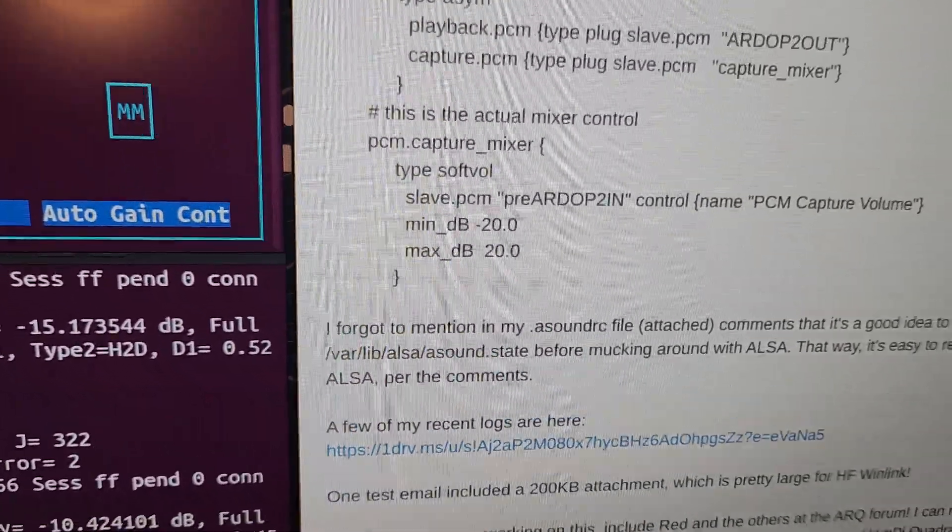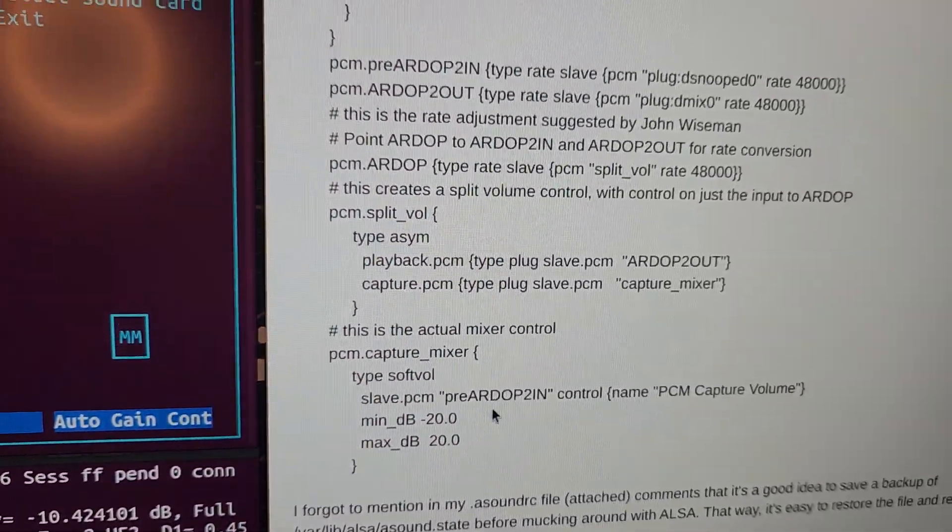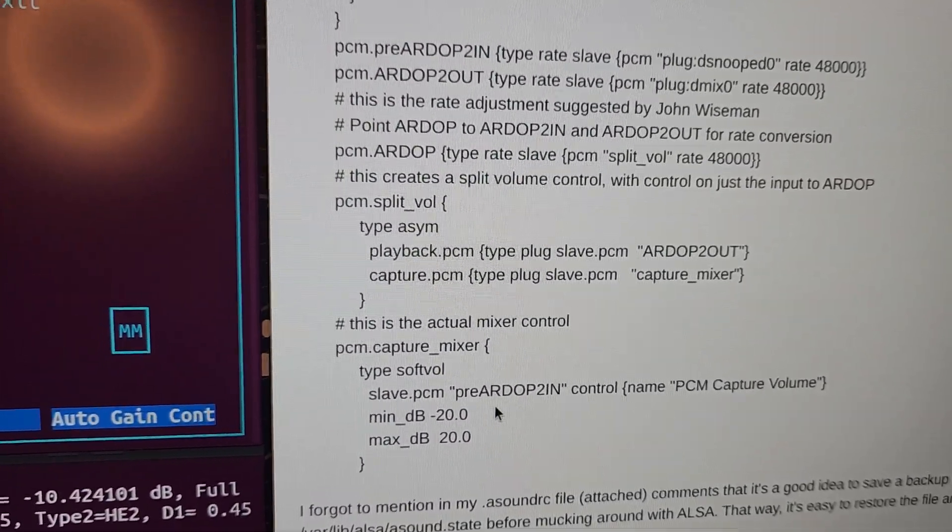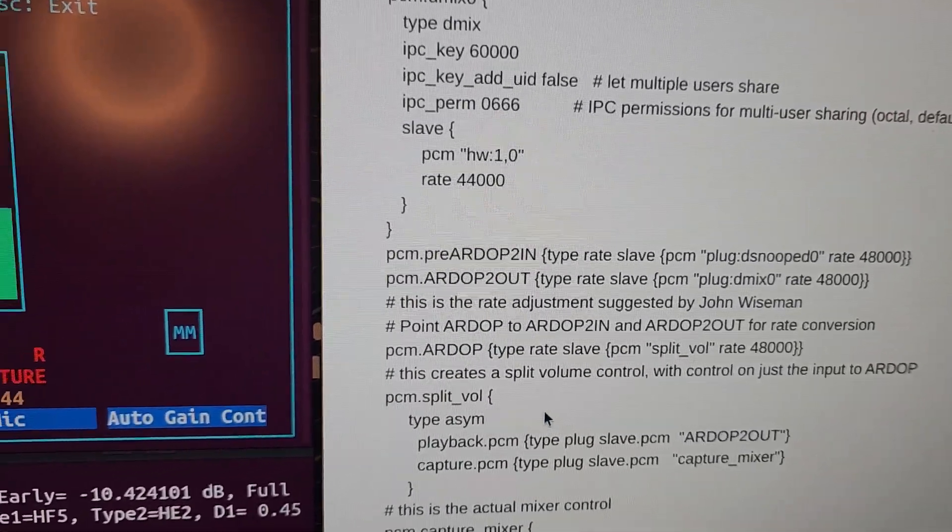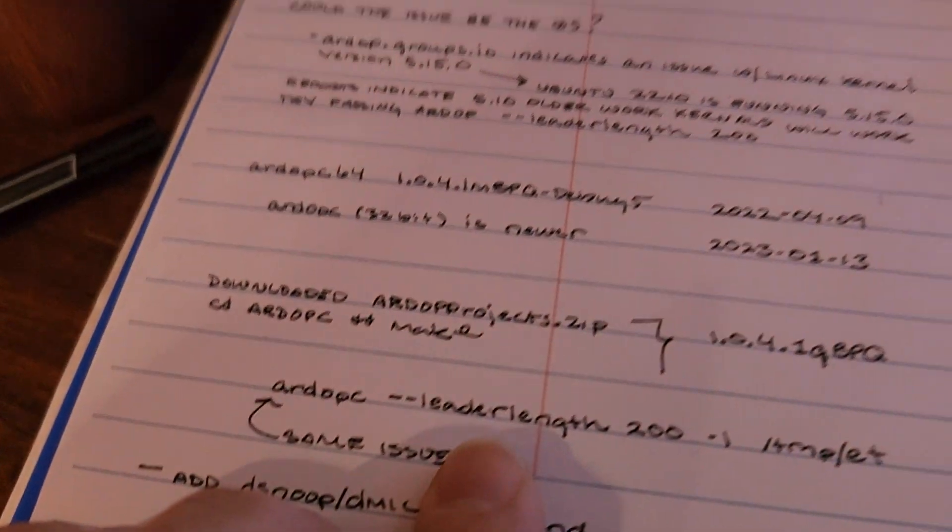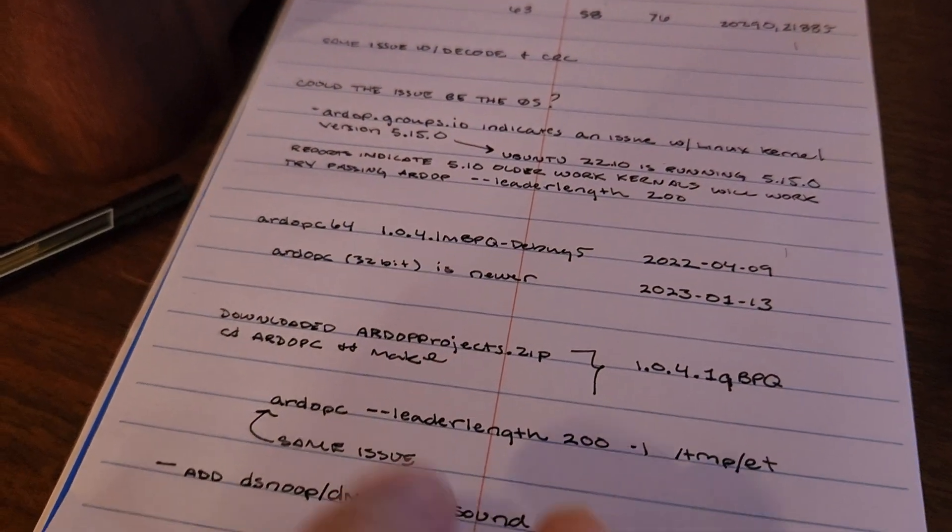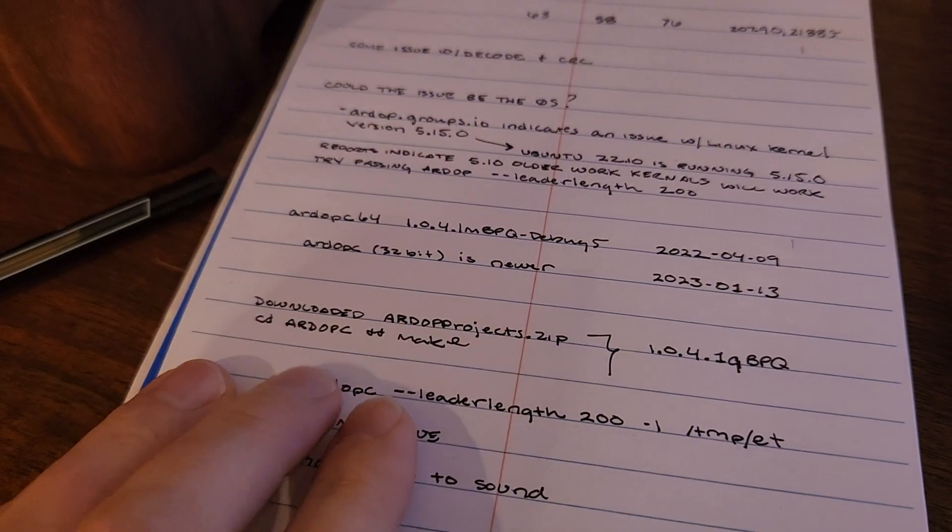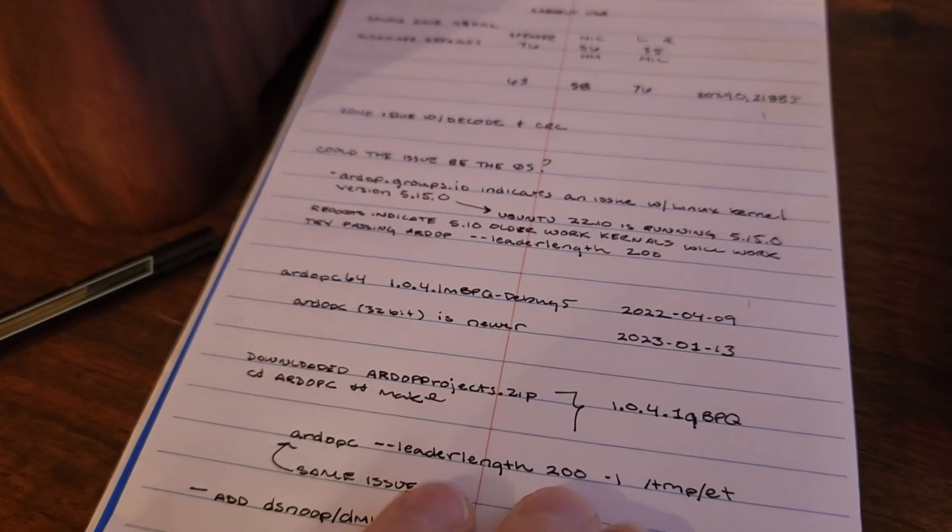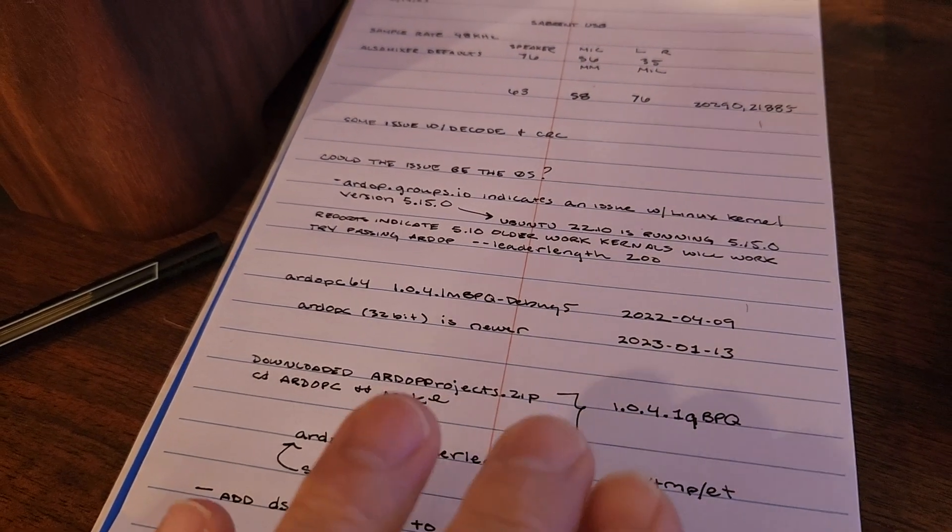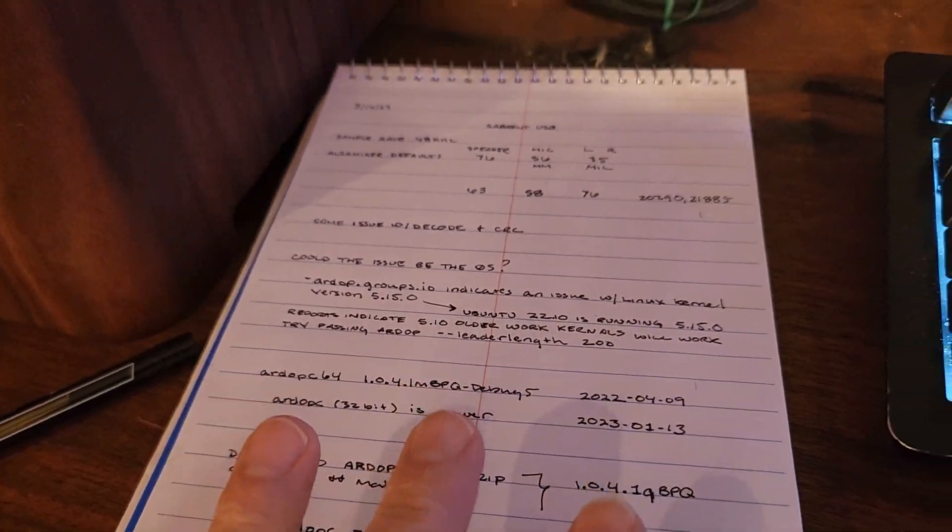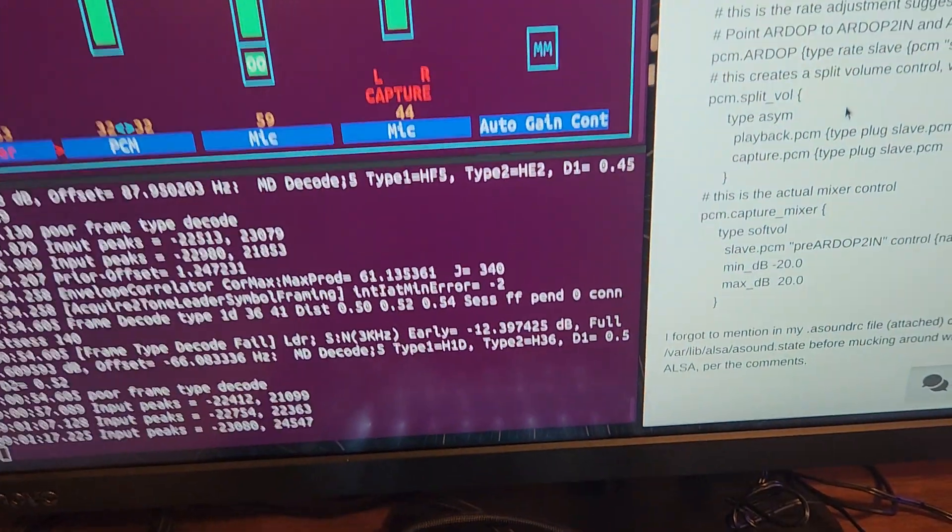Essentially it required a bunch of settings in your ASound resource configuration and some adjustments to the leader length setting this value. So after compiling the latest version of R.C, bringing that over to EmCom tools, updating the configuration, doing a bunch of stuff, it is just flying.